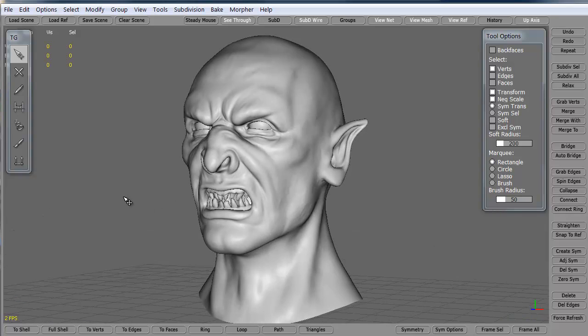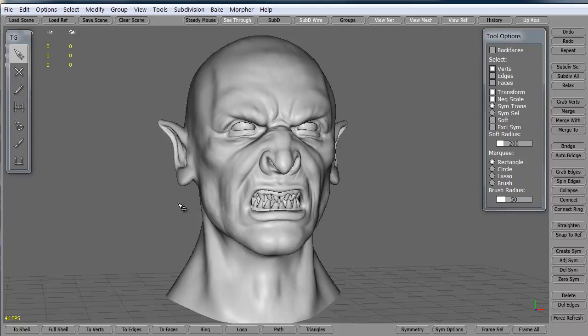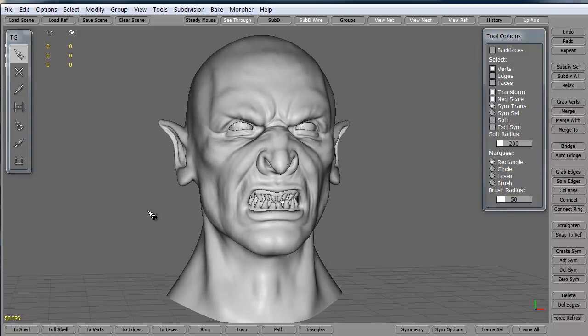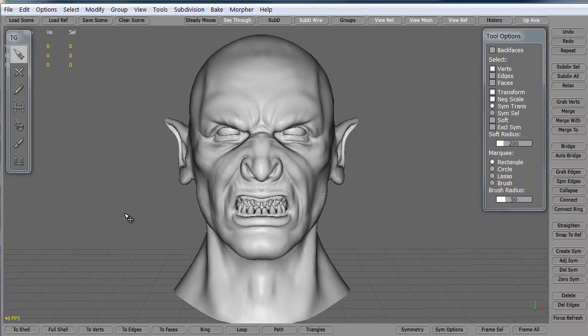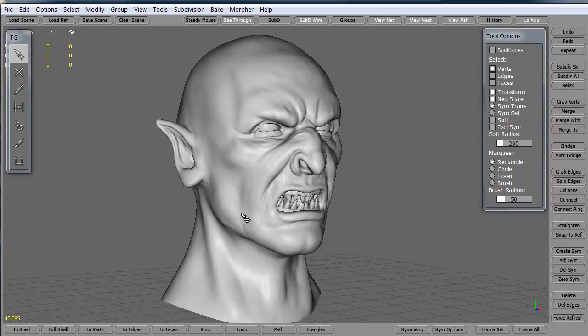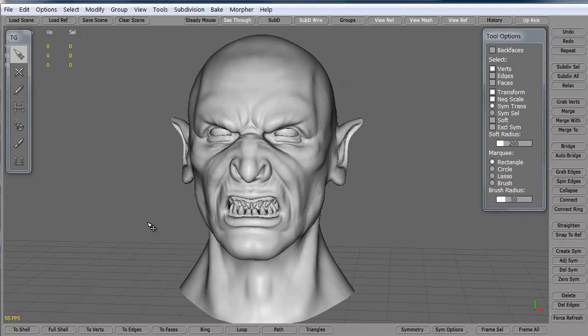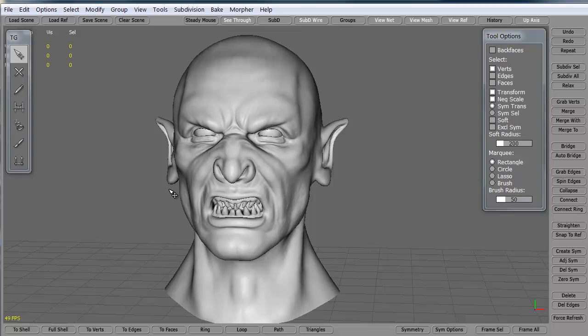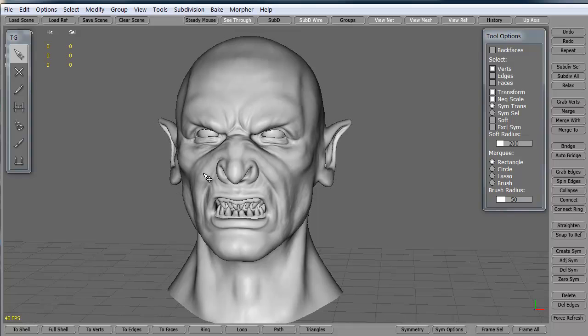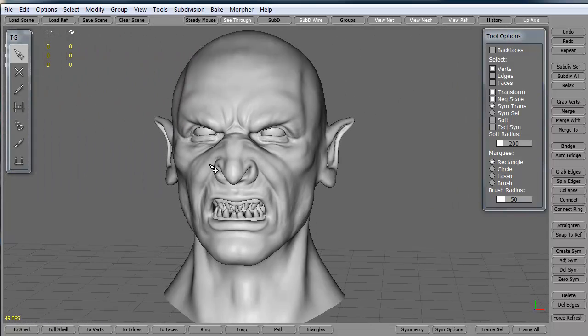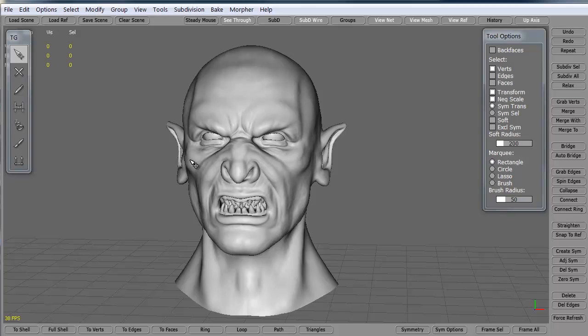This is Topogun. This is the default mesh that they give you. I'm rotating this model by basically alt left mouse, which is the same as in Maya. I can middle mouse alt for panning, and I can right alt to zoom in and zoom out, just like Maya.